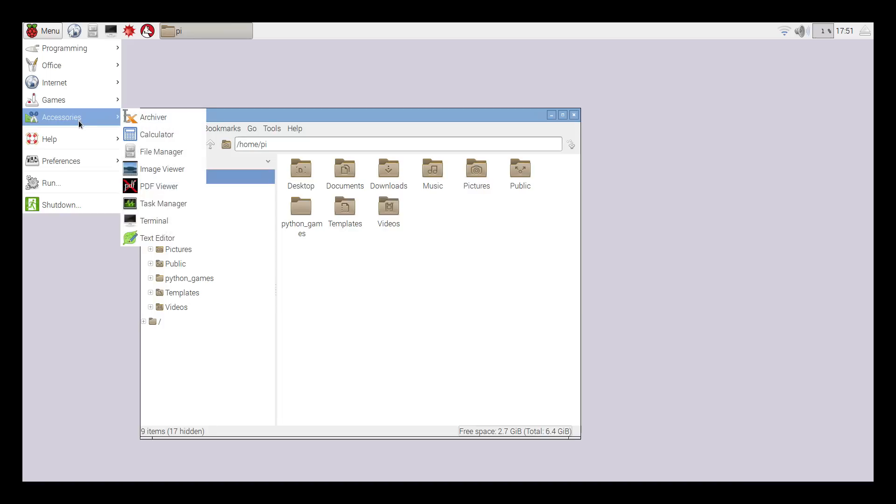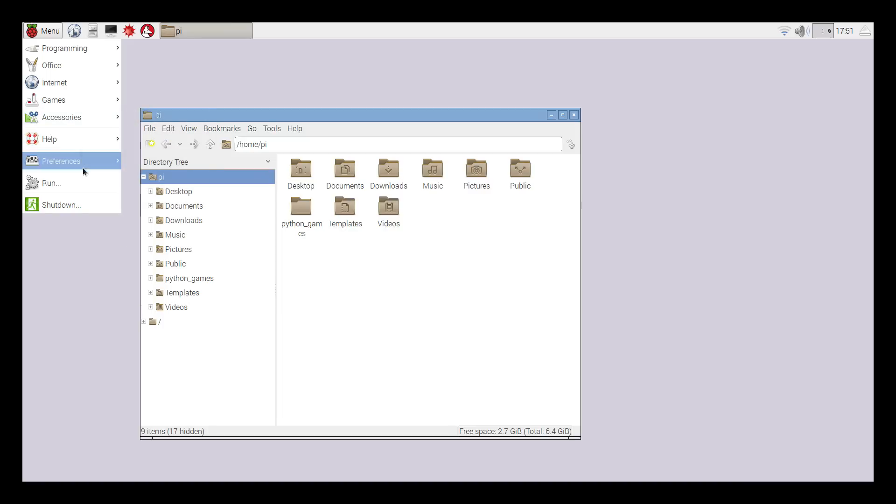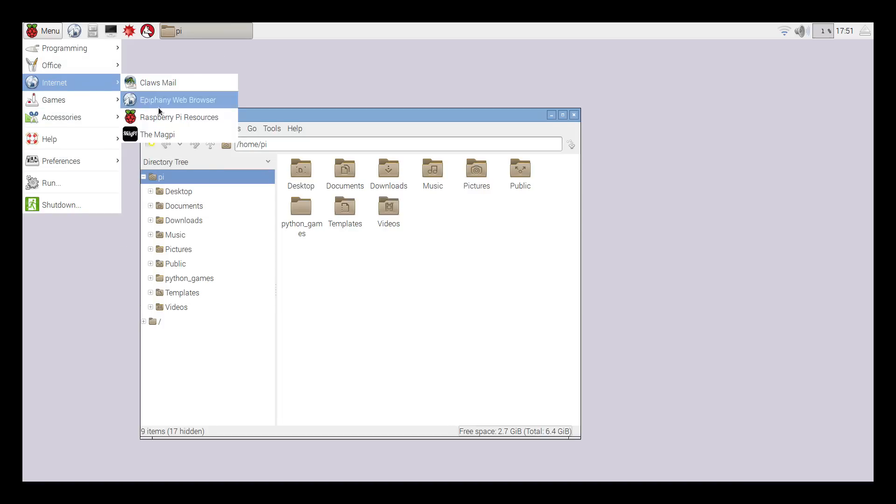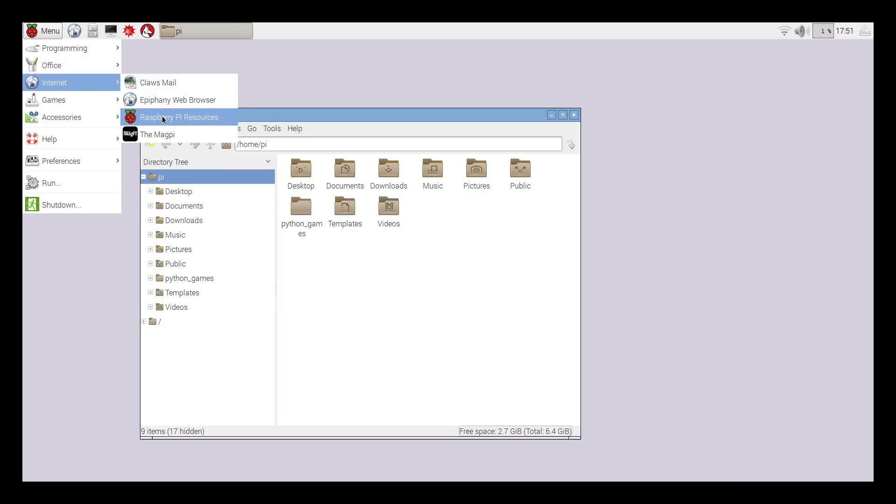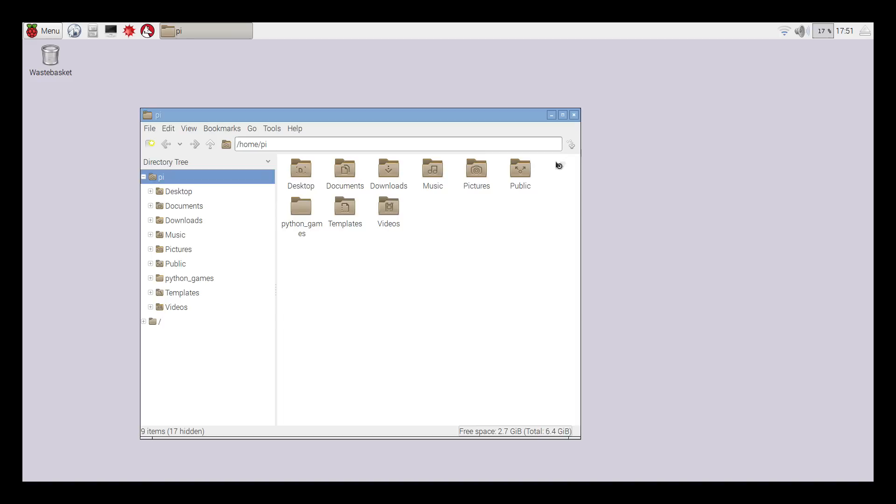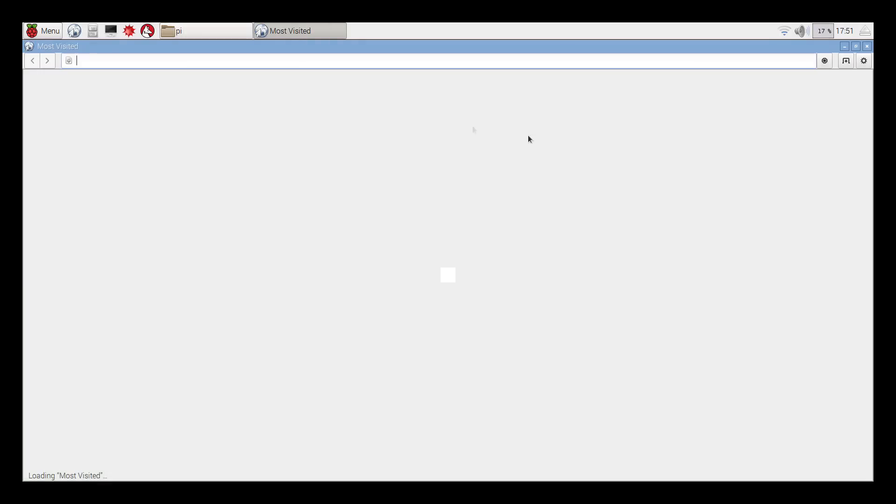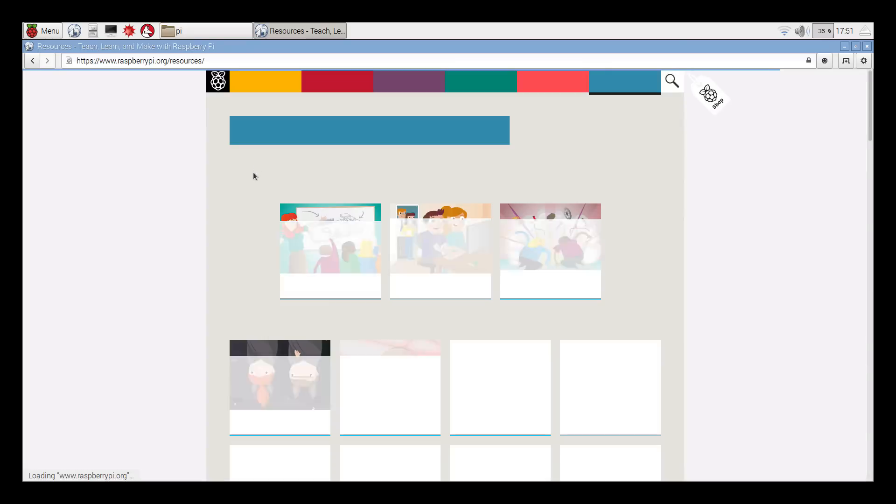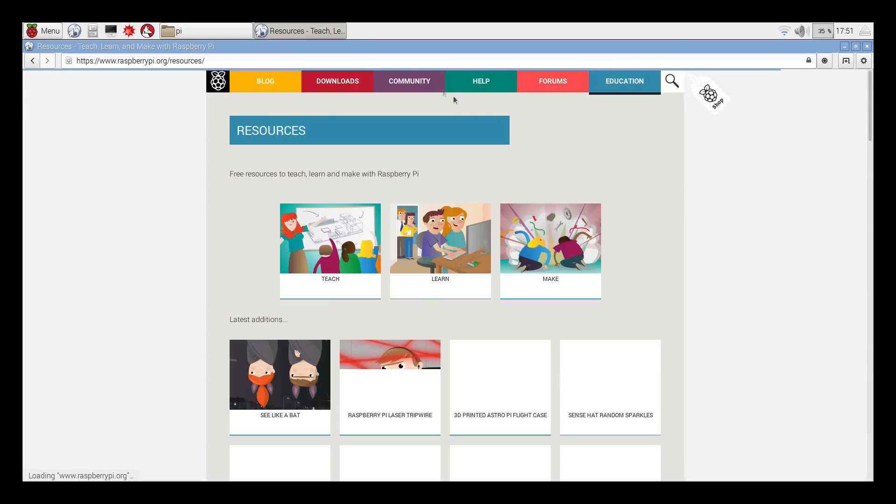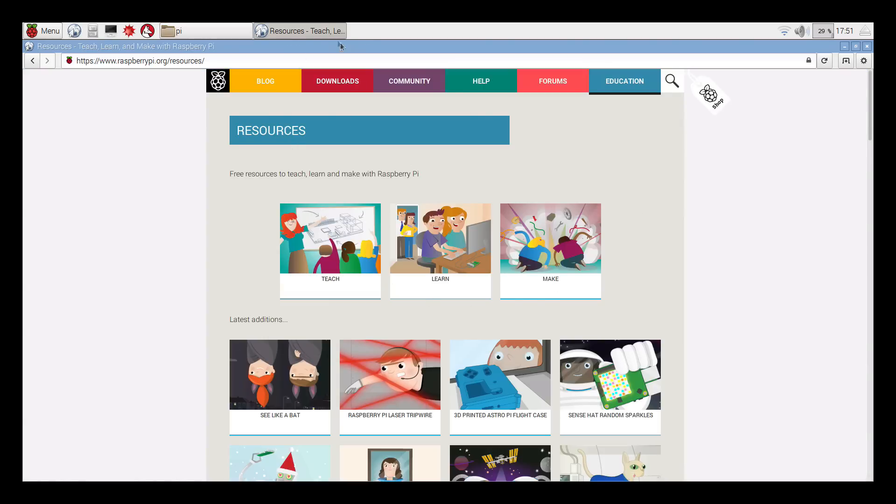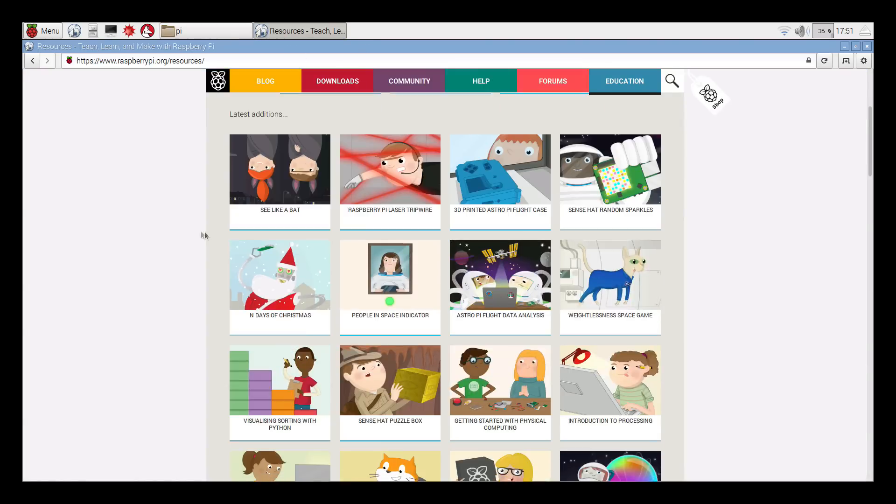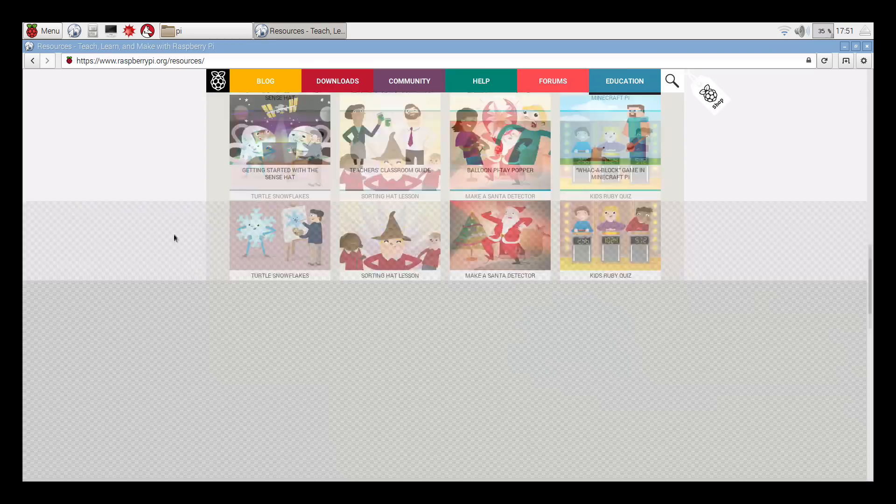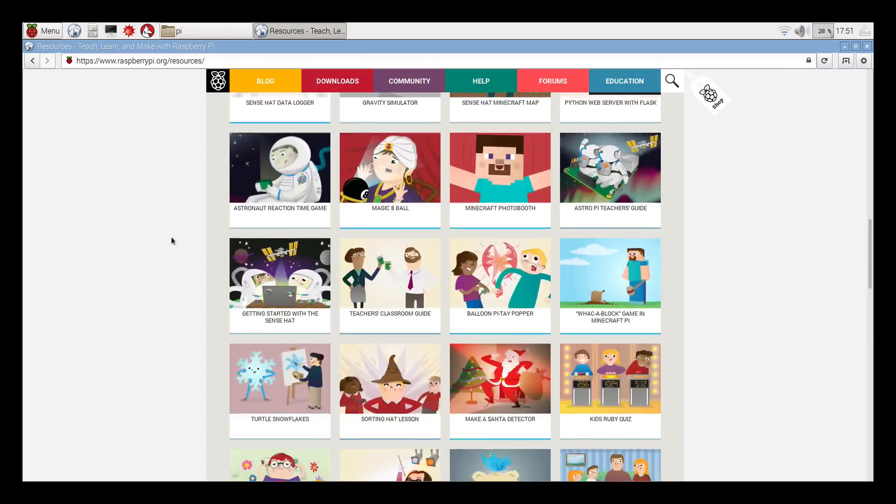We have a few programs that are bundled with this. There should be an app store on here as well if we have a little look. Raspberry Pi resources, let's try that. Oh, this is actually the official Raspberry Pi website, but we're opening the web browser here as well. So even the speed of that is pretty decent.